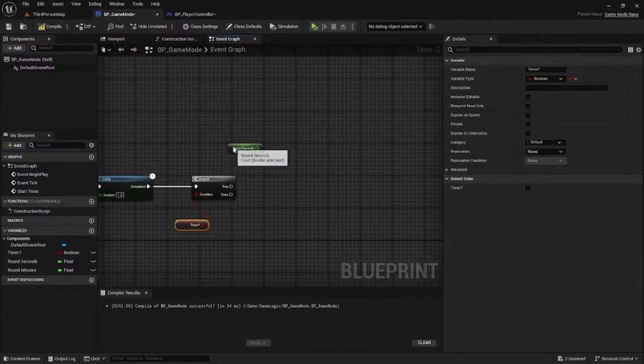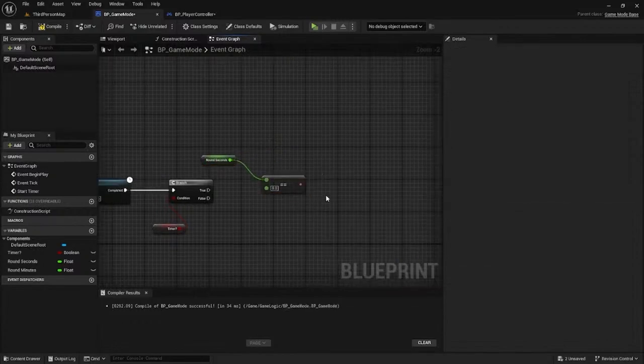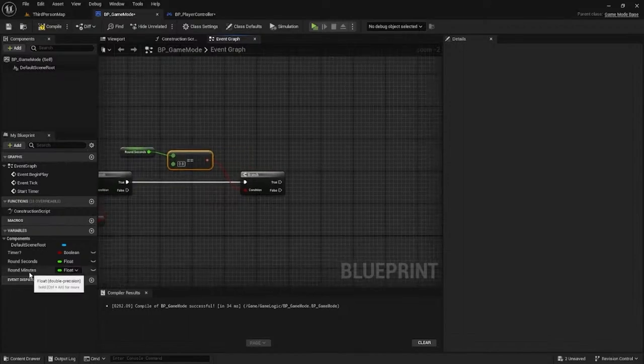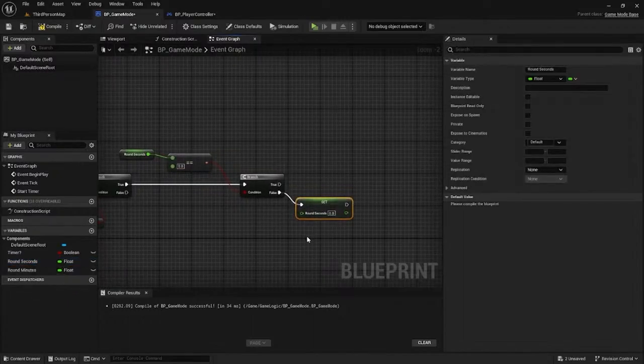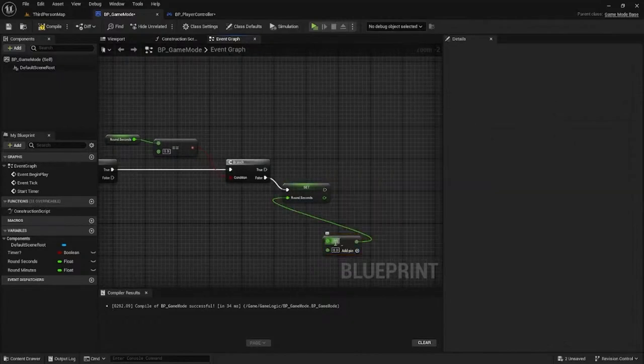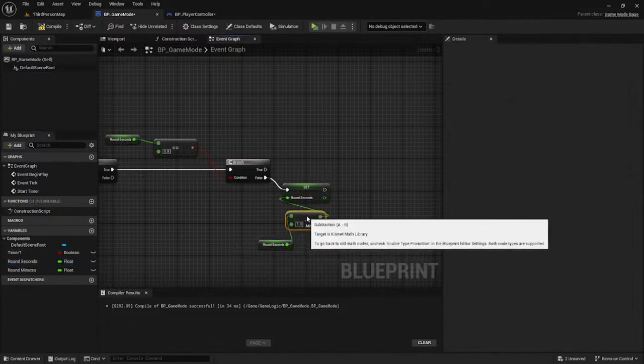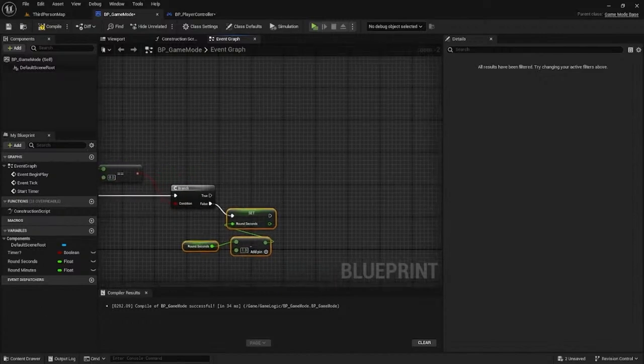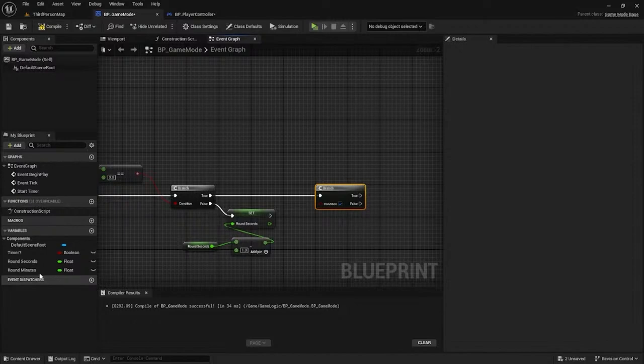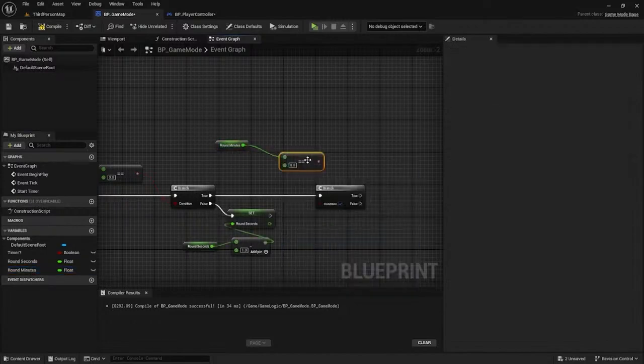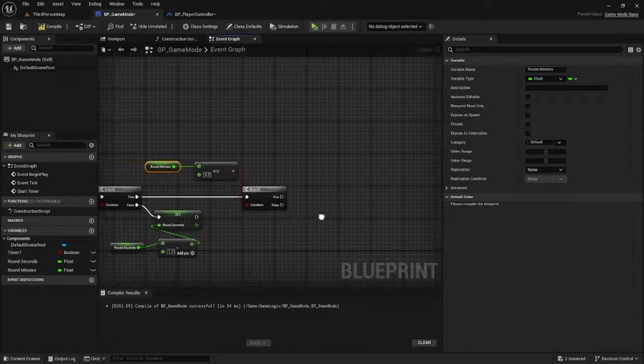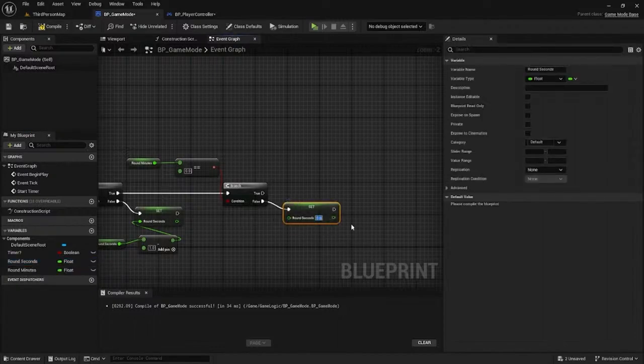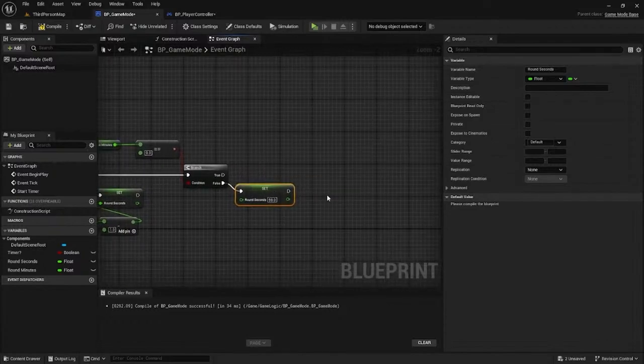When the timer starts and it's set to true, we'll check the round seconds. If it's equal to zero seconds, we check something else. Set it to true here. If it's false, we need to lower the seconds. Get the round seconds, drag it to false, then subtract one second each time this ticks. That triggers when it's false. Perfect.